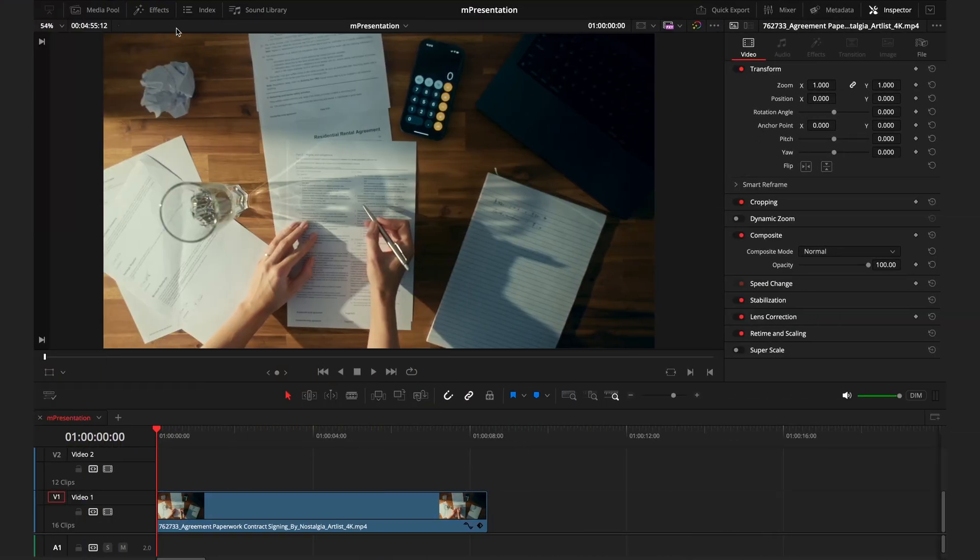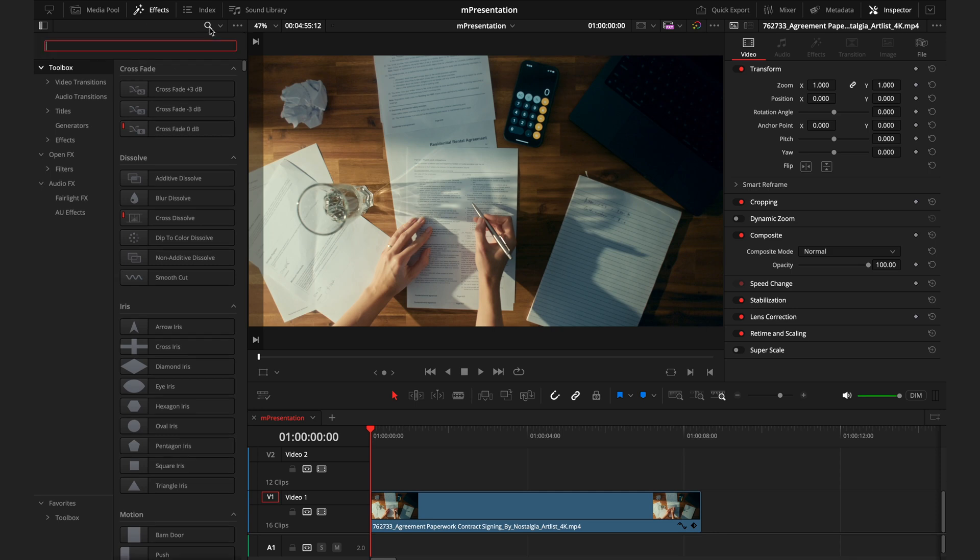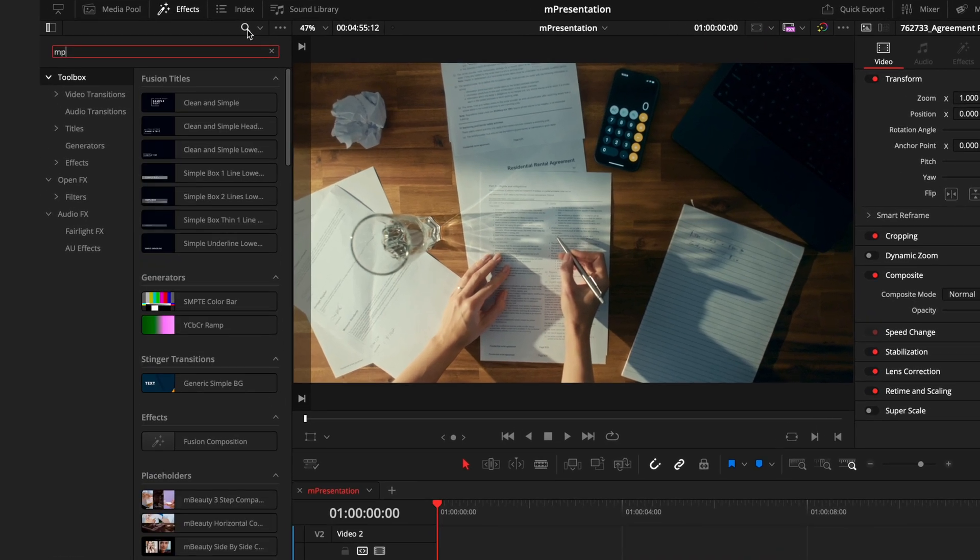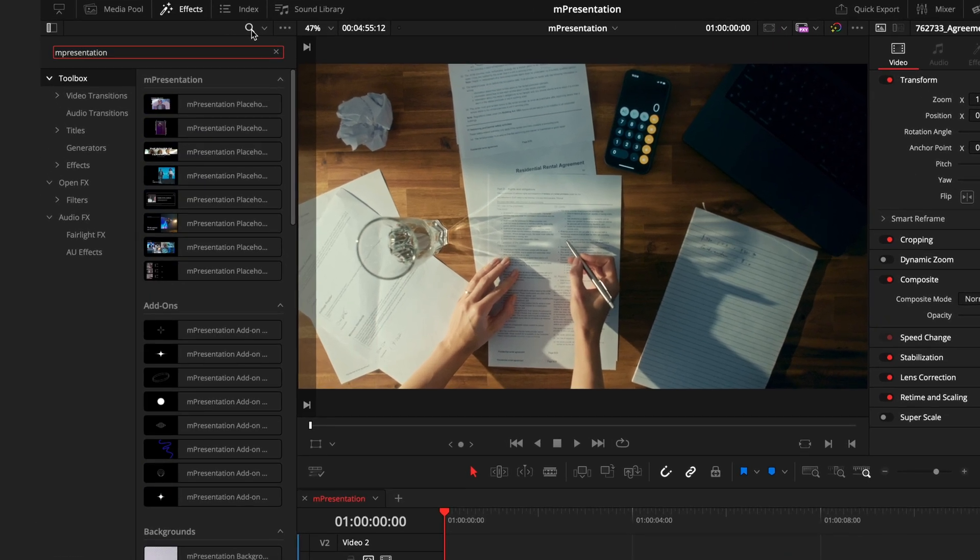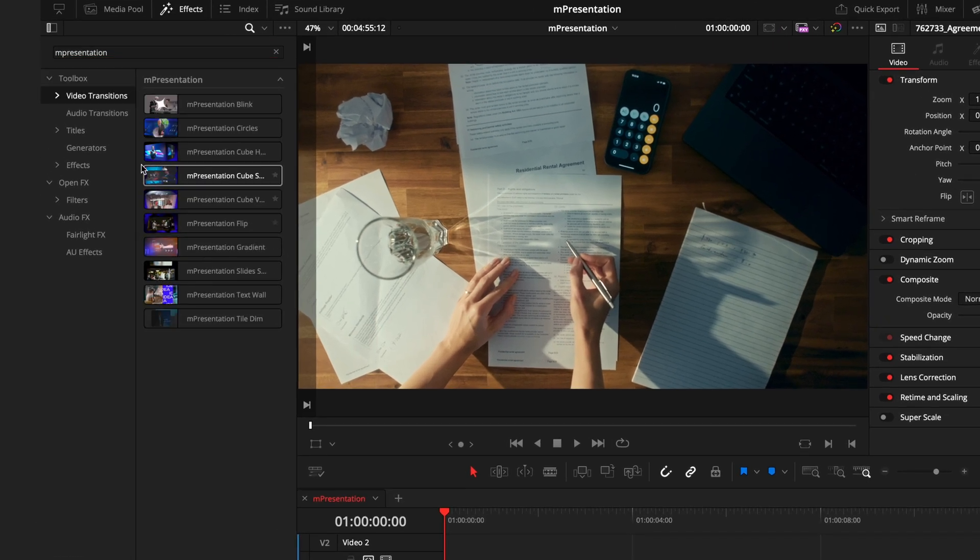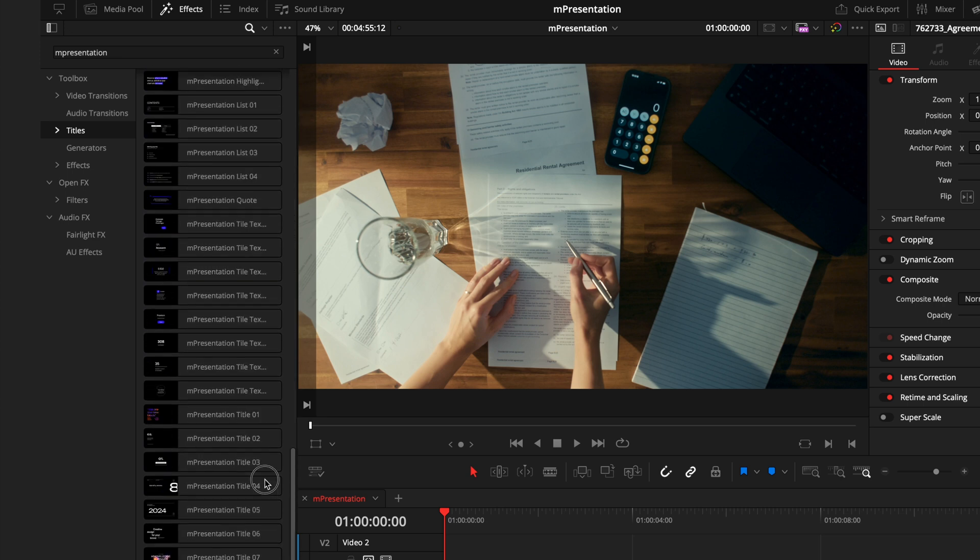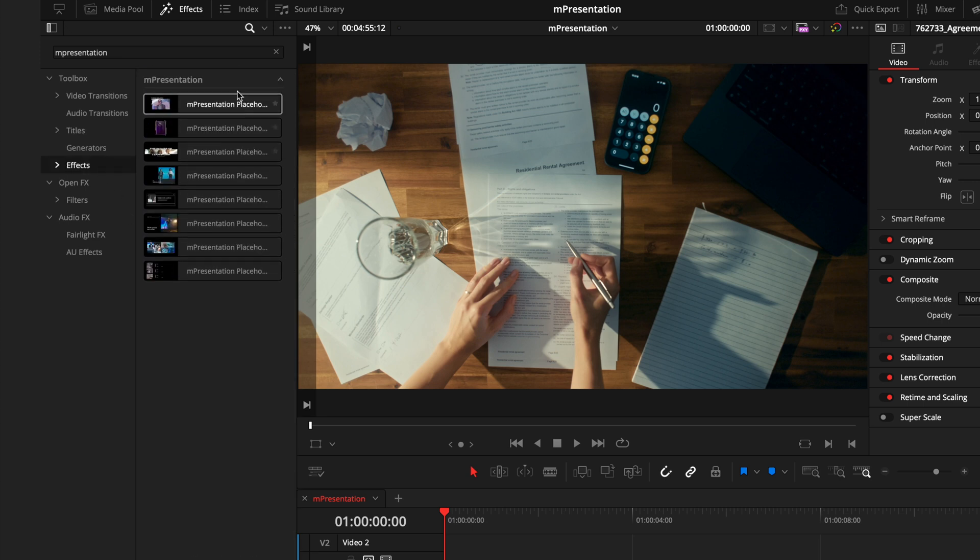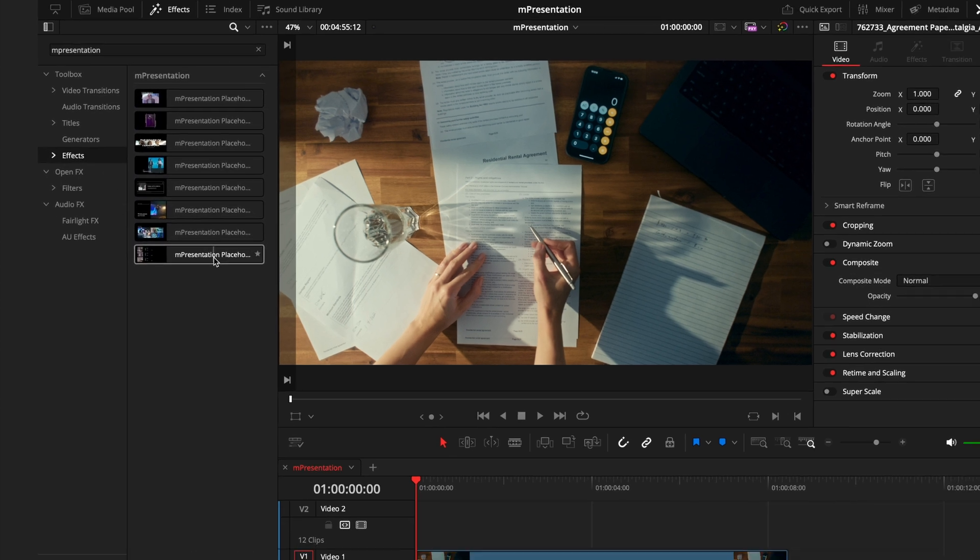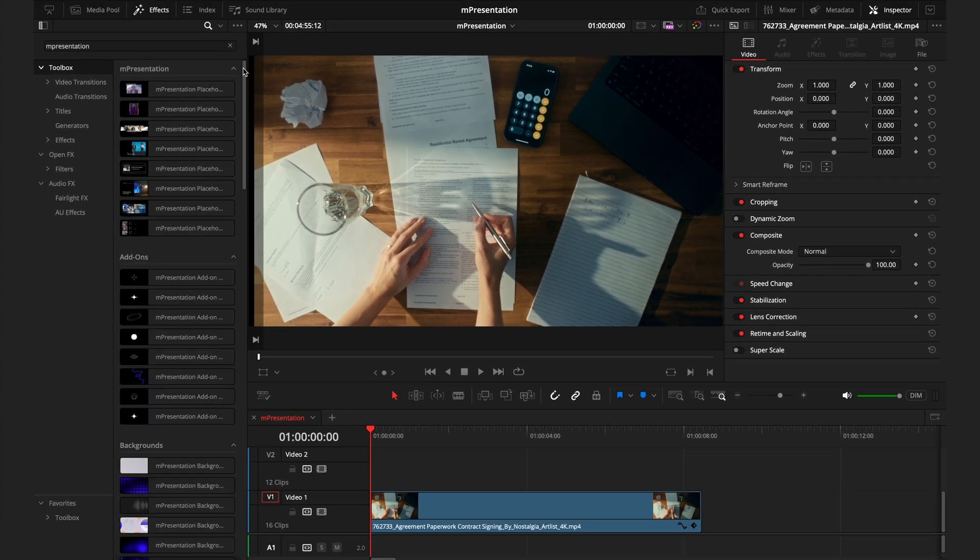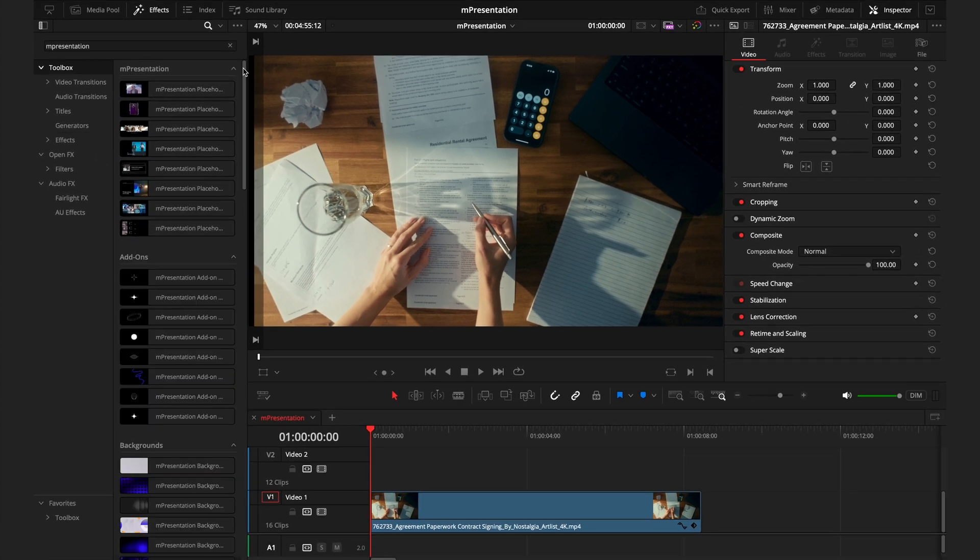Once you've installed the M-Presentation from the installer, head over to the Effects tab to search M-Presentation. Here you'll find 10 different transitions, 69 different titles, and 8 different effects. However, I'm going to stay on the Toolbox tab so I can see every element of this pack.